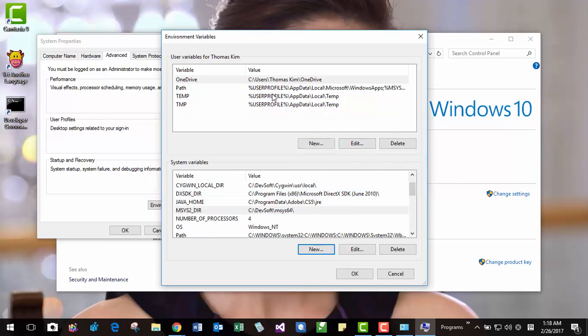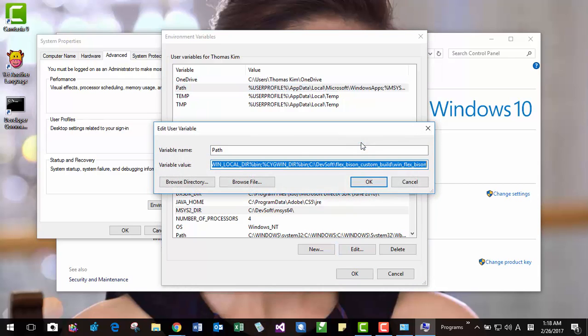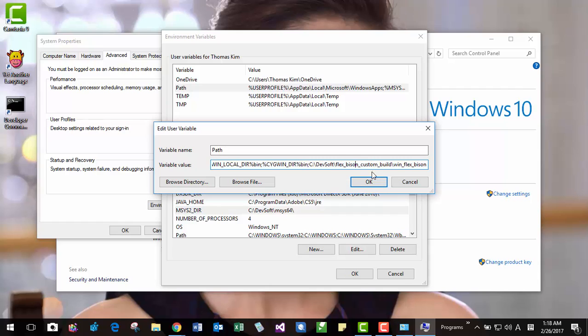Then you can also put your path of your MSYS2 system like this. In my case, MSYS2 is at the front. You can put MSYS2 user BIN like this.